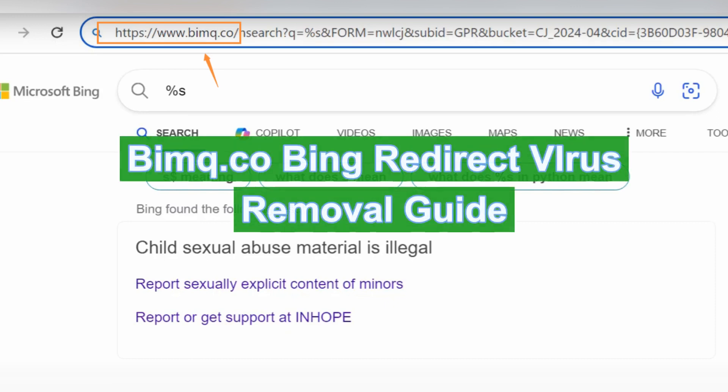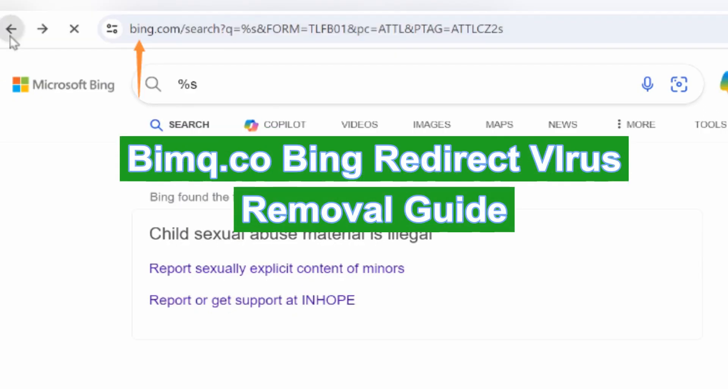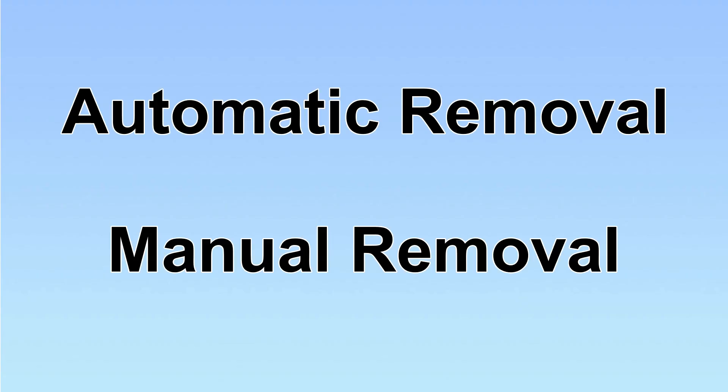BINQ.co hijacks web browser and redirects Google to Bing. This video will show you how to remove it. We have two solutions to remove the virus: automatic removal and manual removal.